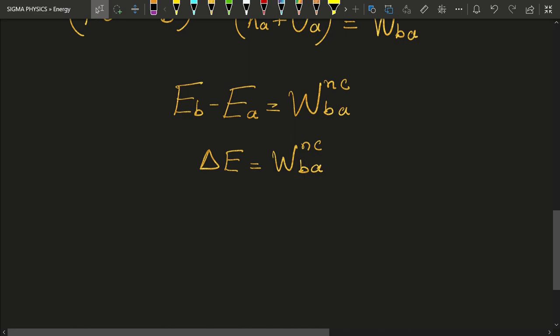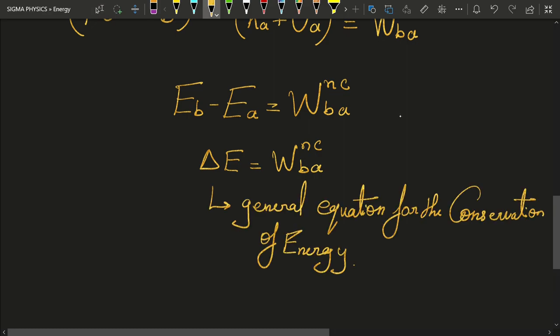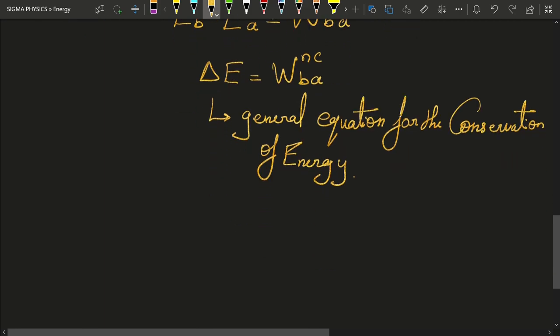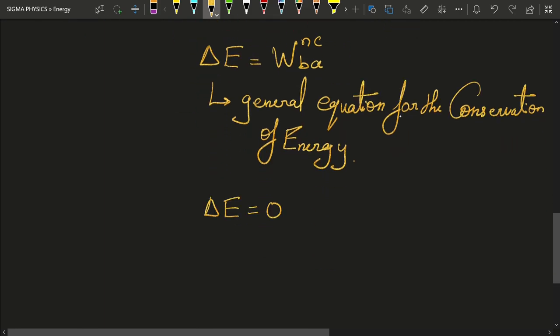This equation is a generalization of the law of conservation of energy. If the work done by non-conservative forces is equal to zero, then the right-hand side vanishes, and we recover our familiar law of conservation of mechanical energy.